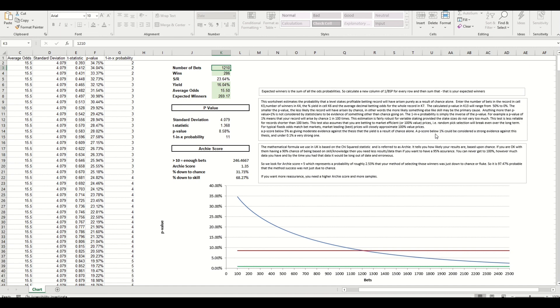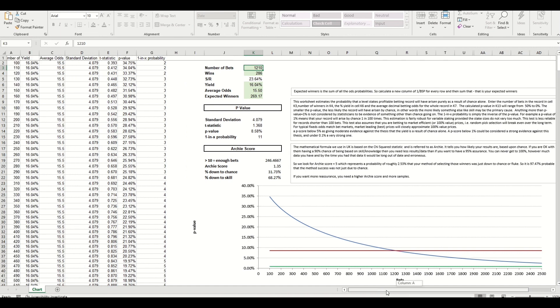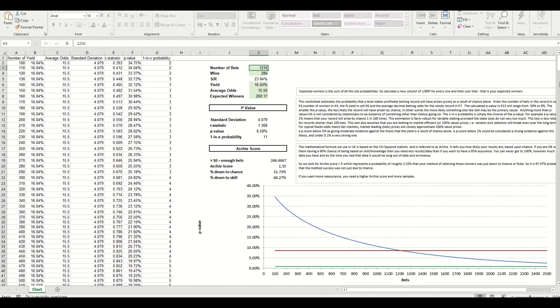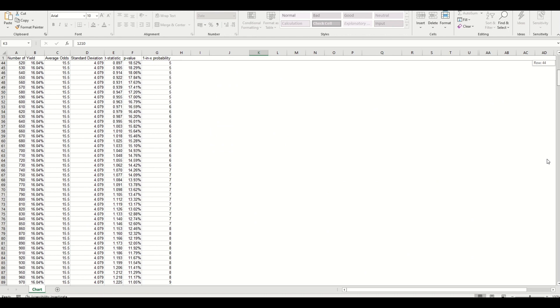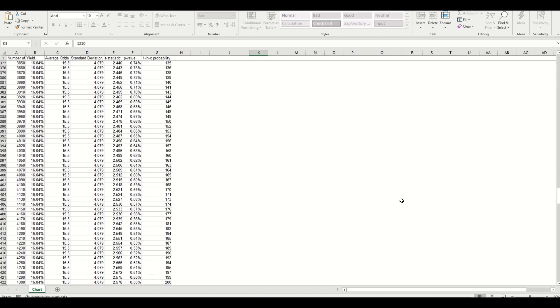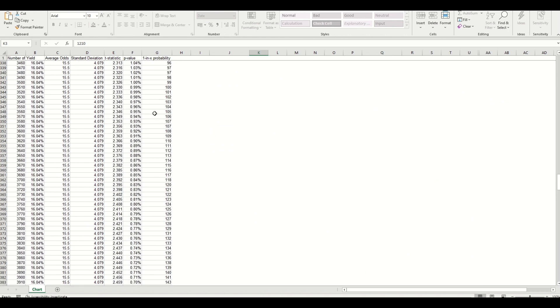So you're looking for where the p-value drops to 1 percent or below. And we can see here that on line 342, after 3,500 bets your expected p-value be 1 percent.